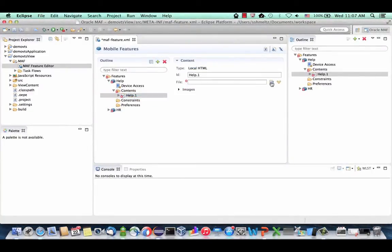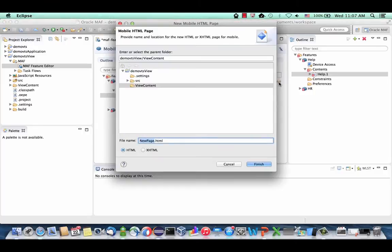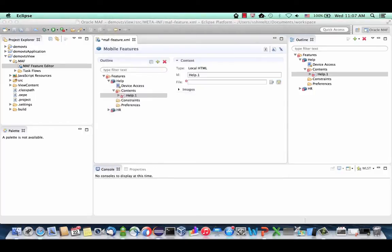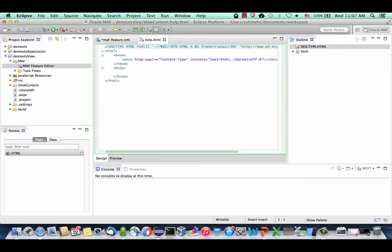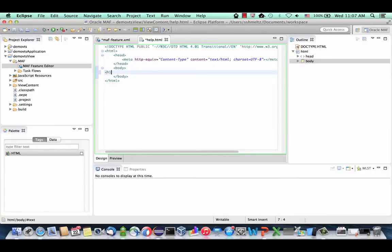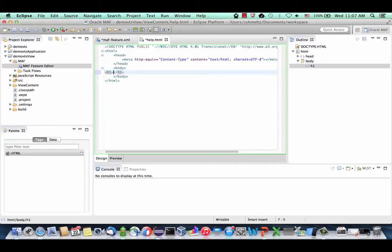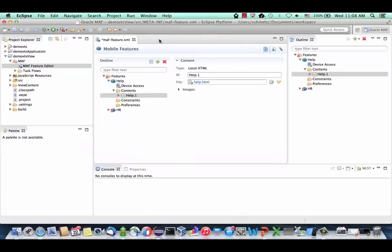We're going to define a new HTML file — let's call it the help HTML page. This is one way to implement help for your application: just write some HTML code. Go into the HTML editor in Eclipse and write some code, for example, 'Welcome to the help system.' In here you can use any JavaScript HTML5 set of components. Let's click Save — we're done with this page.